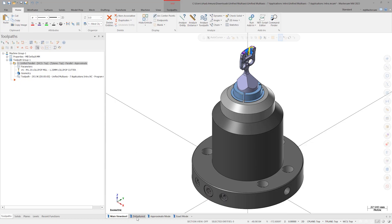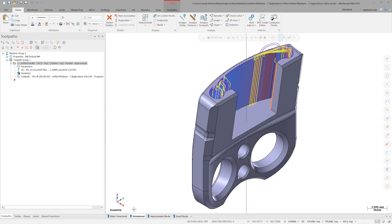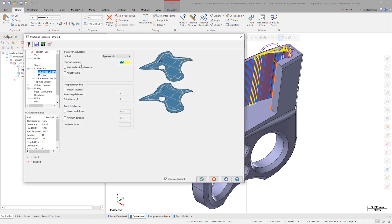The toolpath shown here is a parallel toolpath. The pink surfaces are the machining geometry and the orange line is the source curve. The toolpath is currently set to Approximate Mode.